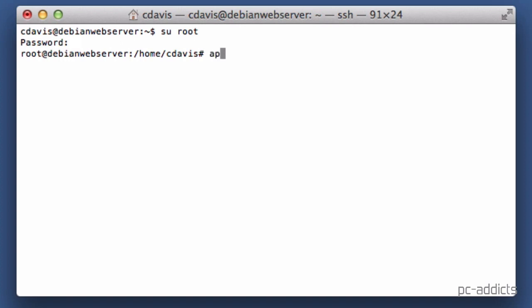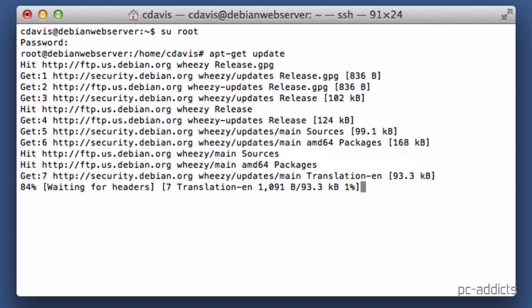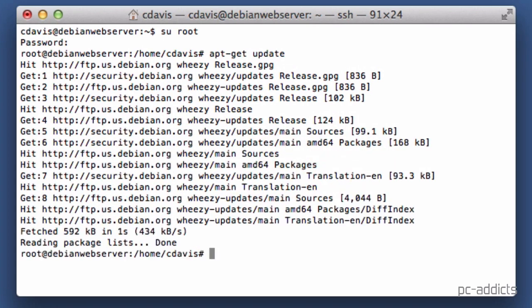The first one is going to be apt-get update to update our package library here, and then apt-get upgrade.